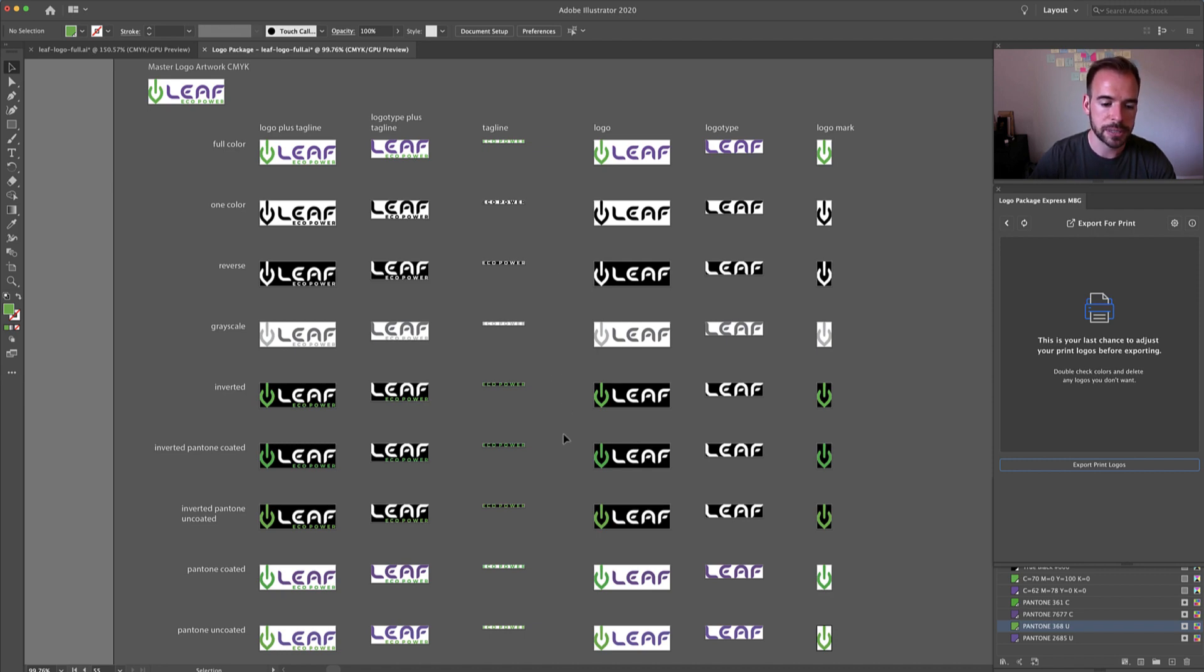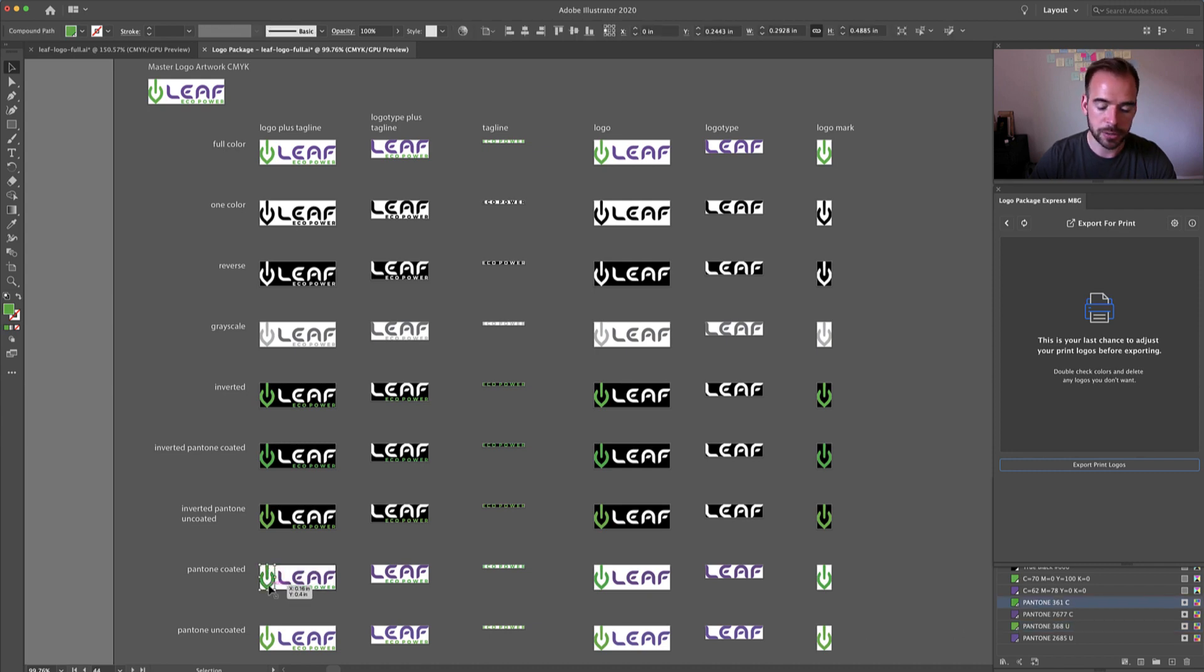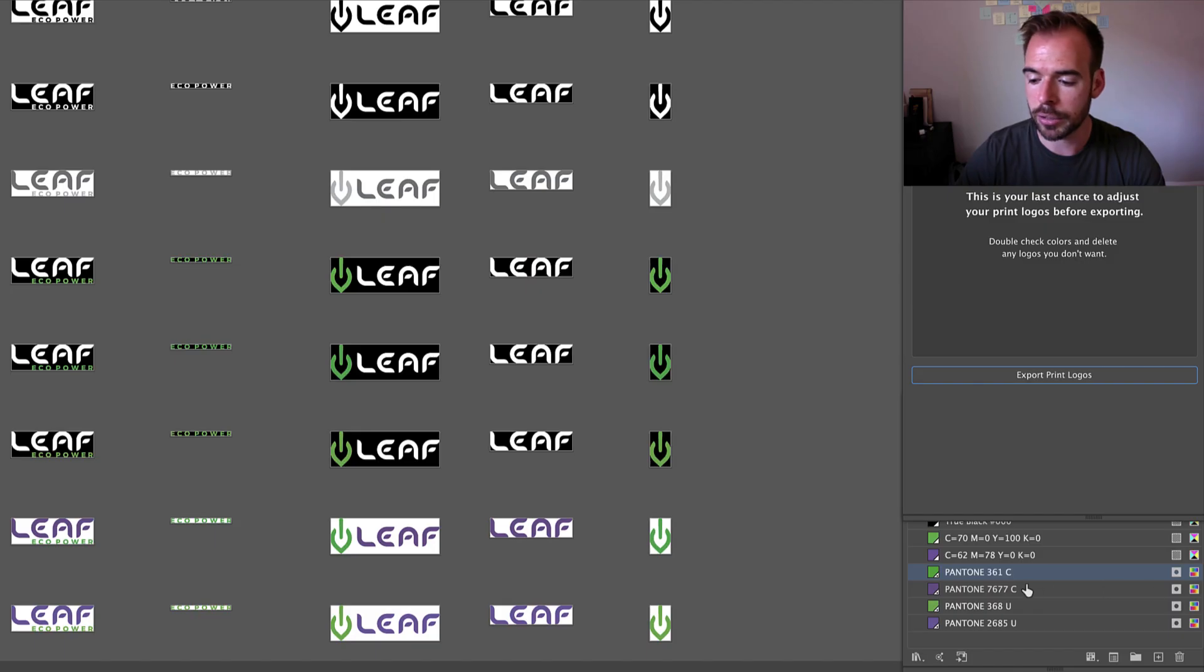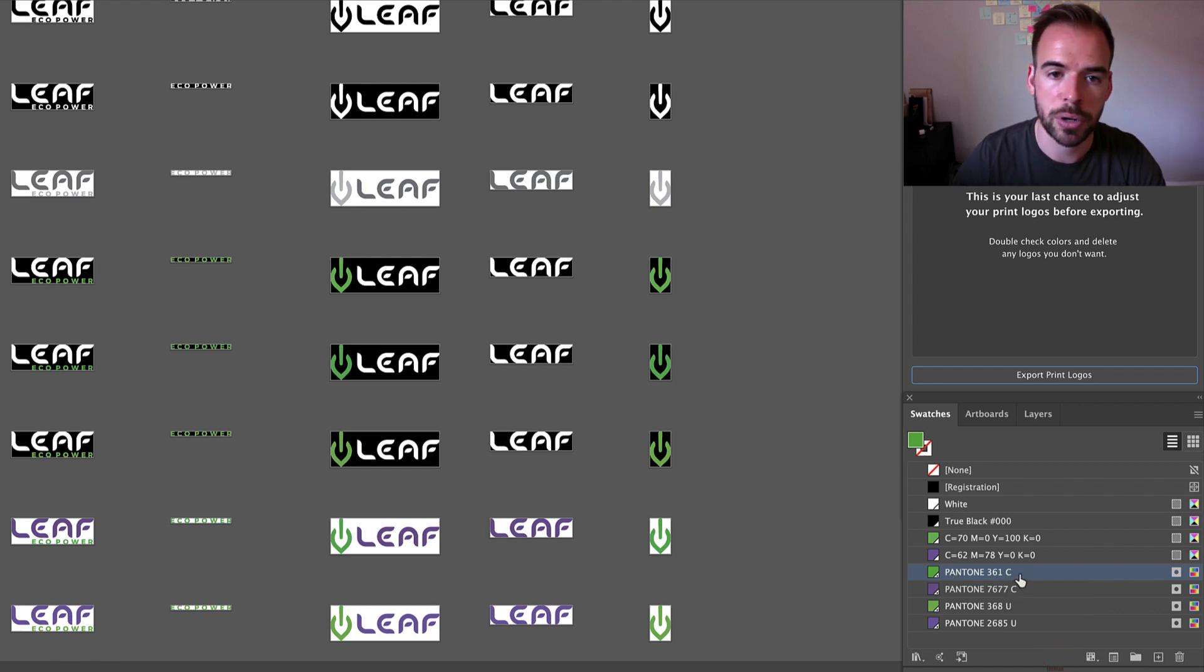What you see here is a previously generated suite of logos, and the Pantone conversion was automatic. So if I click on this logo mark here, you can see in the swatch panel that this was Pantone 361C.